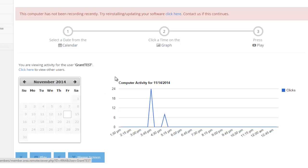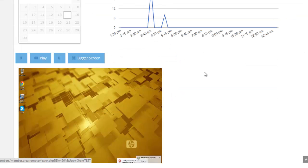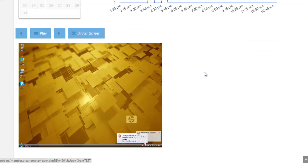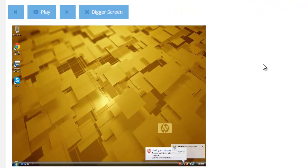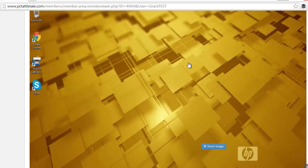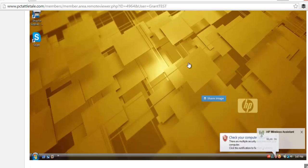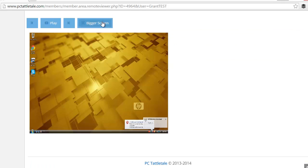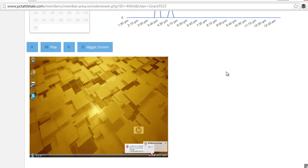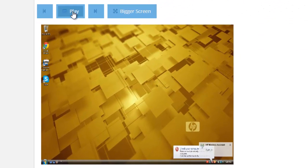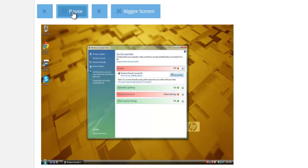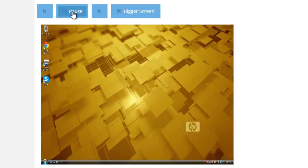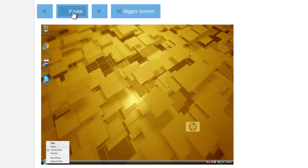But let's look at what PC Tattletale has been able to record. Now when I scroll down here, I see their desktop and I can click this button, bigger screen here, and I can see it much bigger where I can view it. I am going to shrink it down for this video, but basically what you do, it's like a YouTube video. I just hit play and look at this. It's recorded everything that Grant's been doing on the computer.